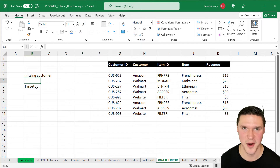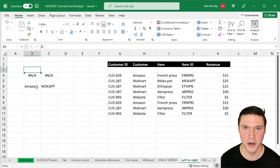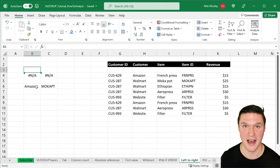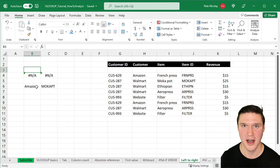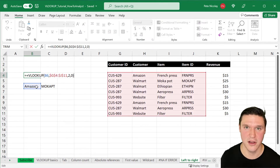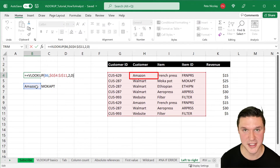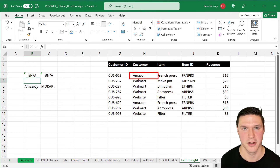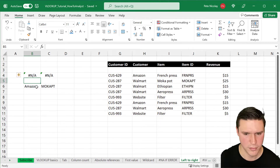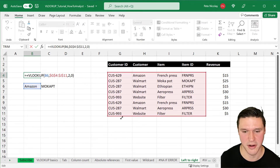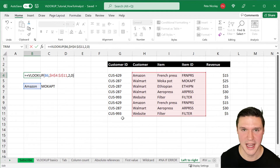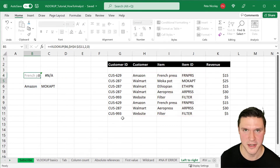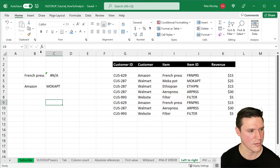VLOOKUP only works left to right, and the lookup value must be in the first column of the table array. Here, Amazon is in the table array but in the second column, so the formula returns #N/A. When you adjust the table array so that Amazon is in the first column and press Enter, the formula works as expected.